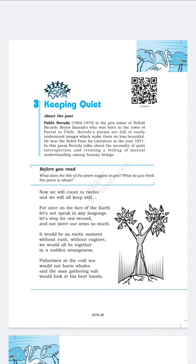Without rush, without engines — by 'engines,' the poet means machines. The poet says that when there will be no engines working, that would be a rare and unusual situation. When everything comes to a standstill, it will be a very different moment. If all the engines, vehicles, and machines stop, then there will be a sudden strange situation as the world will experience sudden calmness — something that has never happened before.